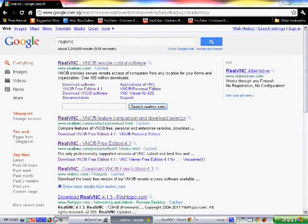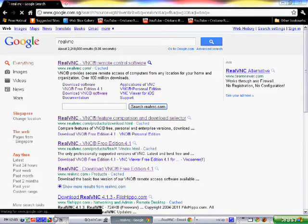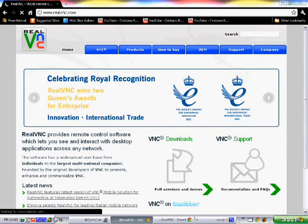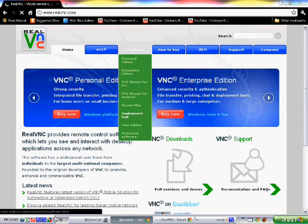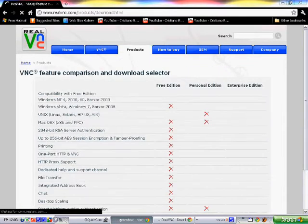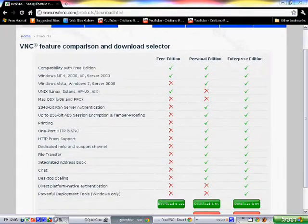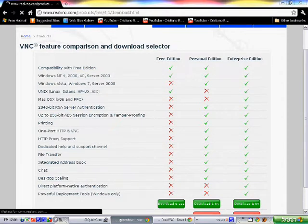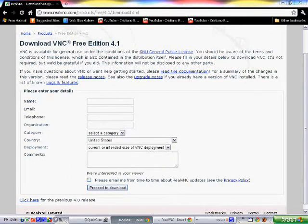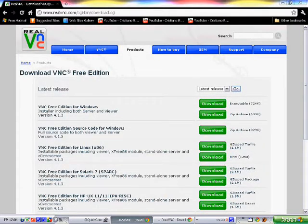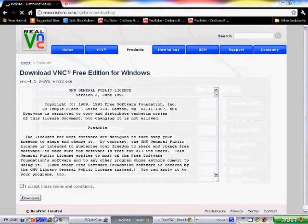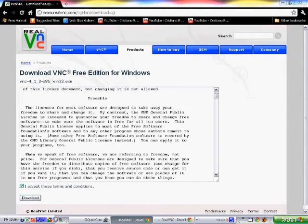Search that and then the first link that comes up is the one you want to click. When you get to this website - I'm going to put the link in the description - you go to Products and click Download Software. After you click that, this page should come up. You want to click on the free edition download. You don't have to fill in the info, you just need to click Proceed to Download. If you're using Windows, you need this one - click on it, accept terms and conditions, and then click Download.